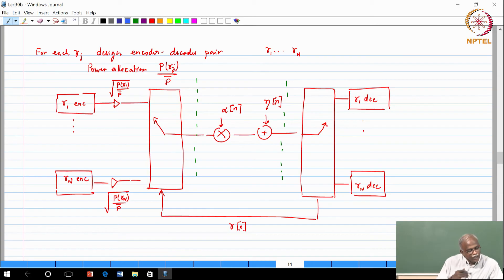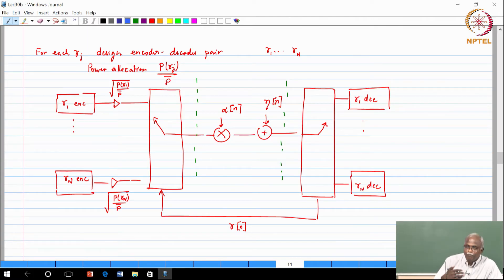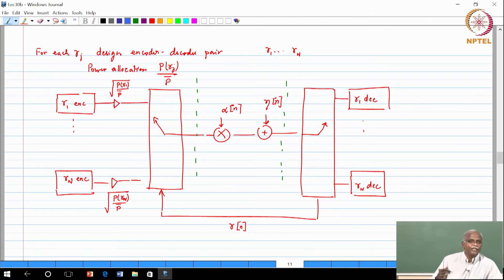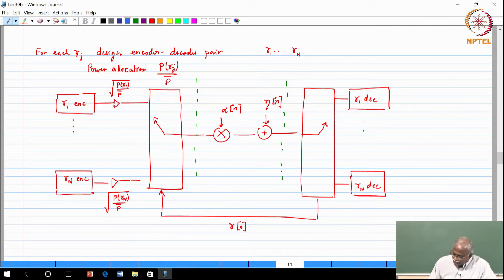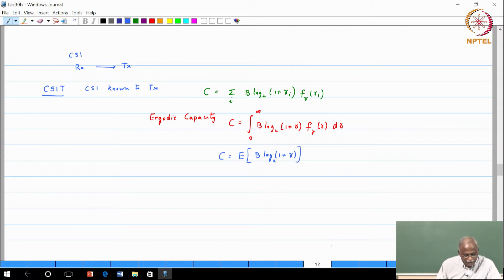We now want to state the problem and ask: is there something we can do more than this? You may wonder why we are asking such a question. The question comes from the following observation.